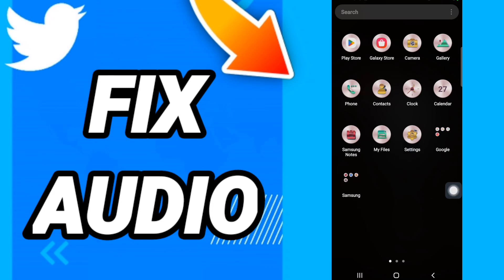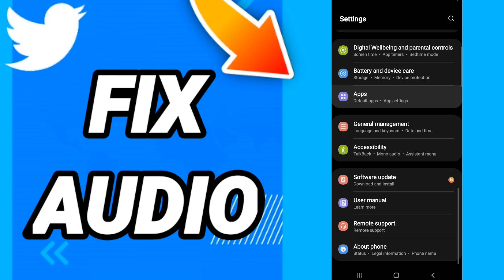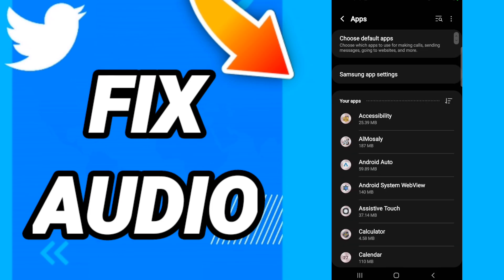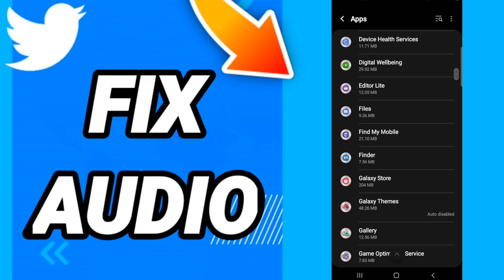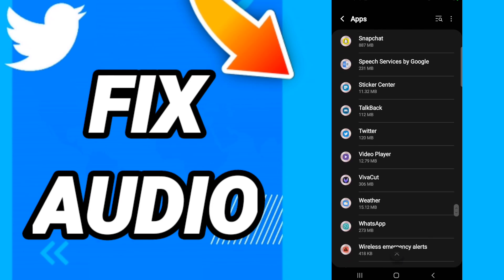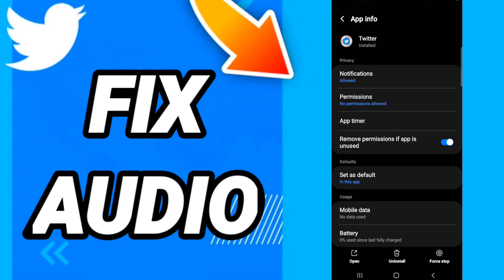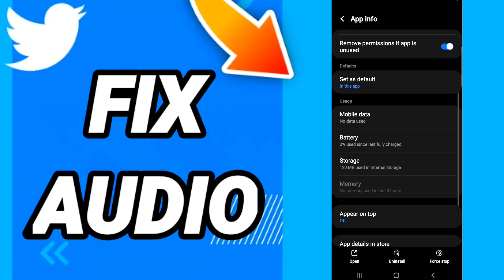You will click, and after that in this page you will go to Apps, Default Apps, App Settings. When you see this list, you will go down to find the application of Twitter and you will enter.